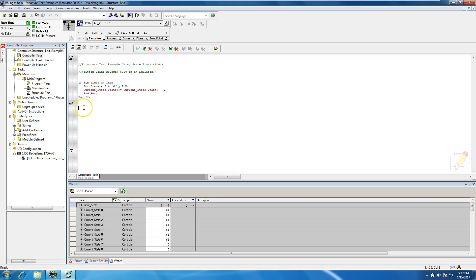We add a second IF statement: IF current_state - which is our array - with indirect tag addressing is greater than 7, THEN FOR state := 0 TO 6. This condition will trigger the reset logic once the array value exceeds our upper boundary.